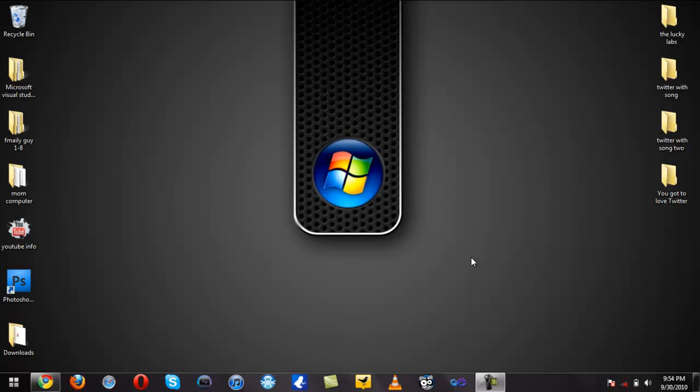VLC is basically a program that allows you to play just about everything. The slogan is 'it can play anything' and I'll show you that in just a minute on the website.